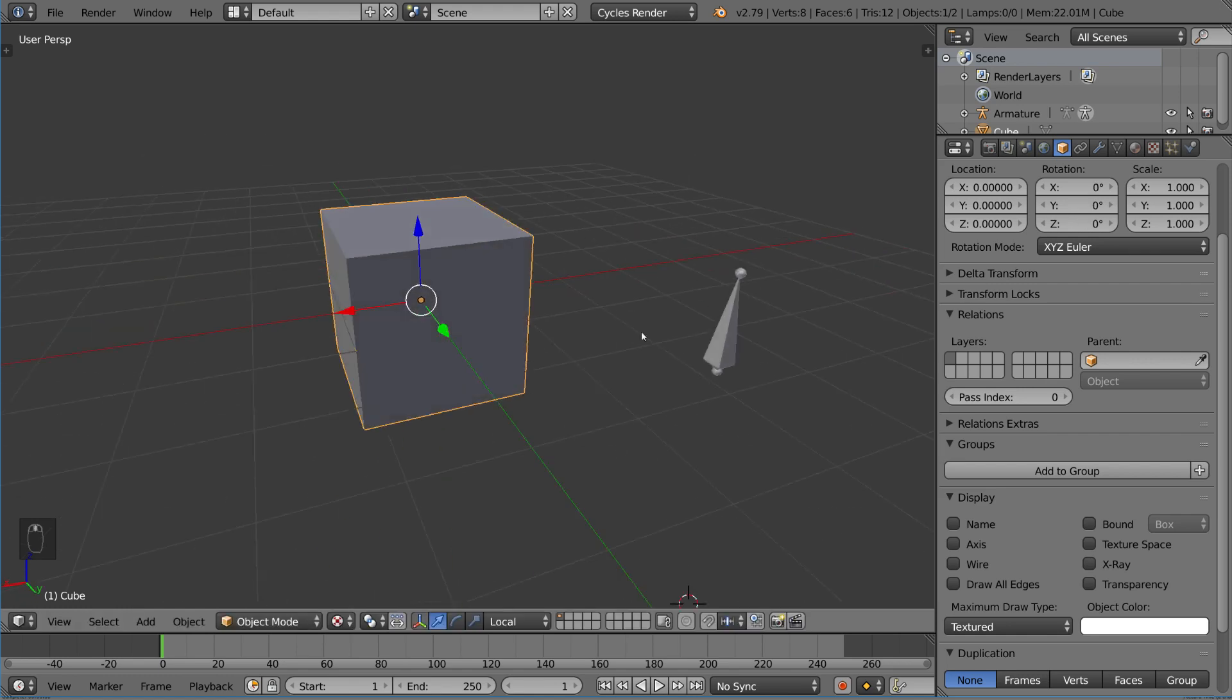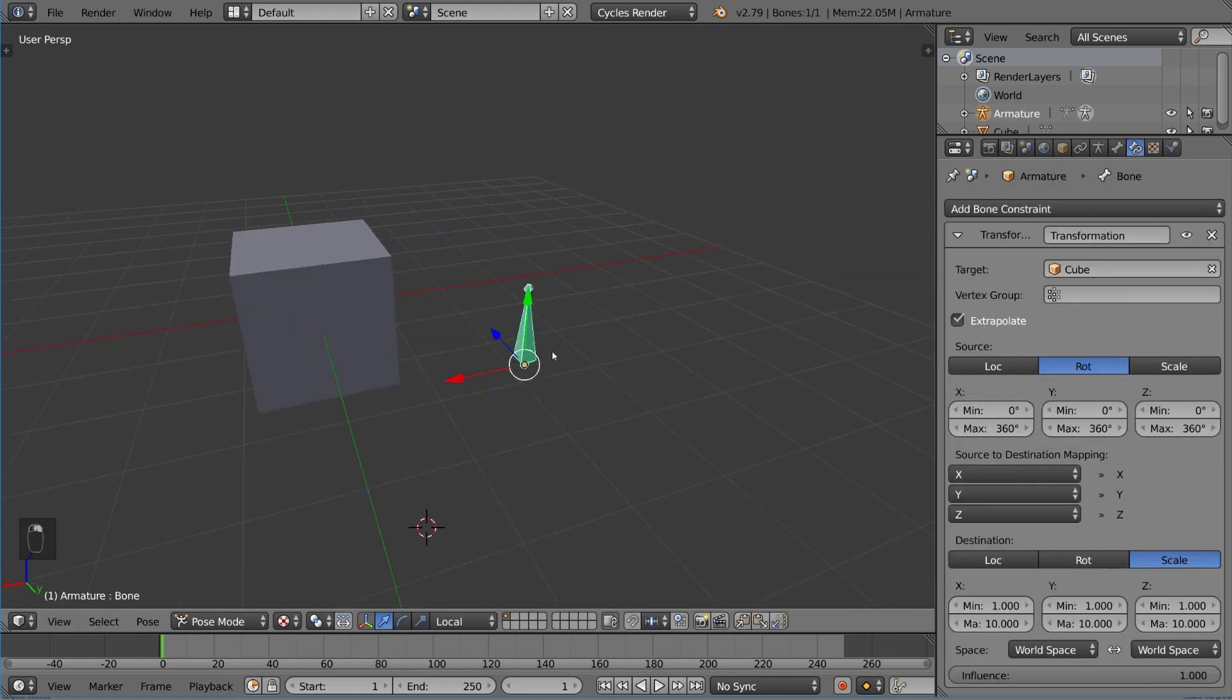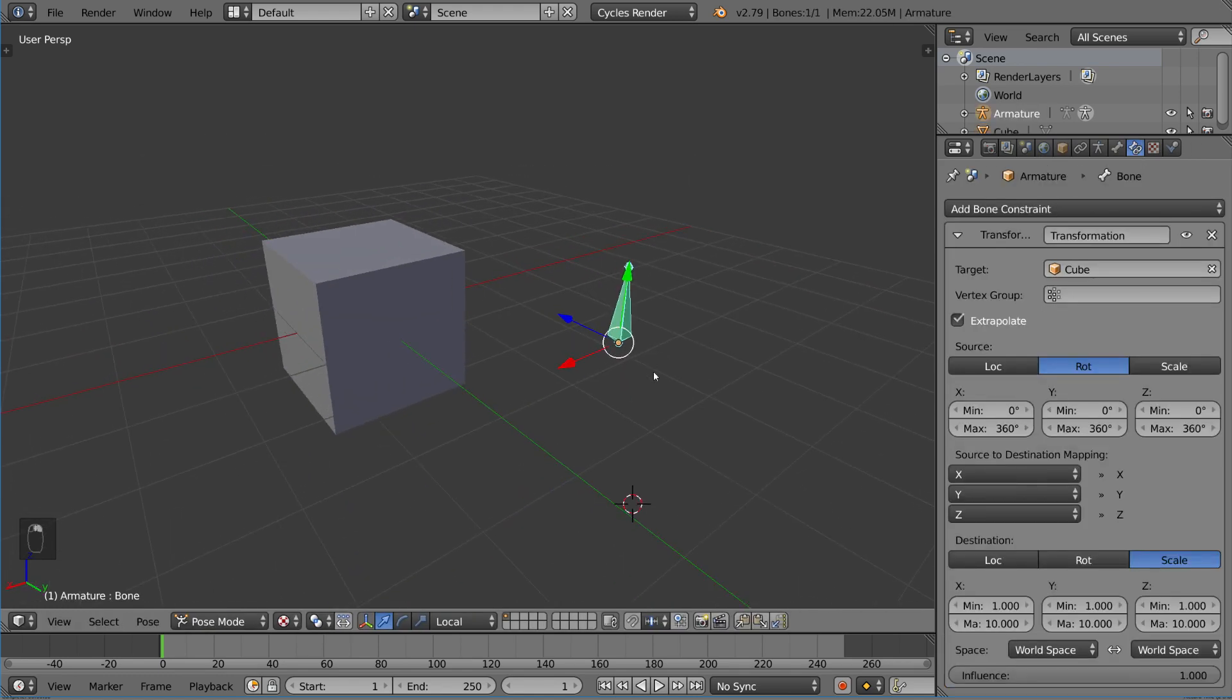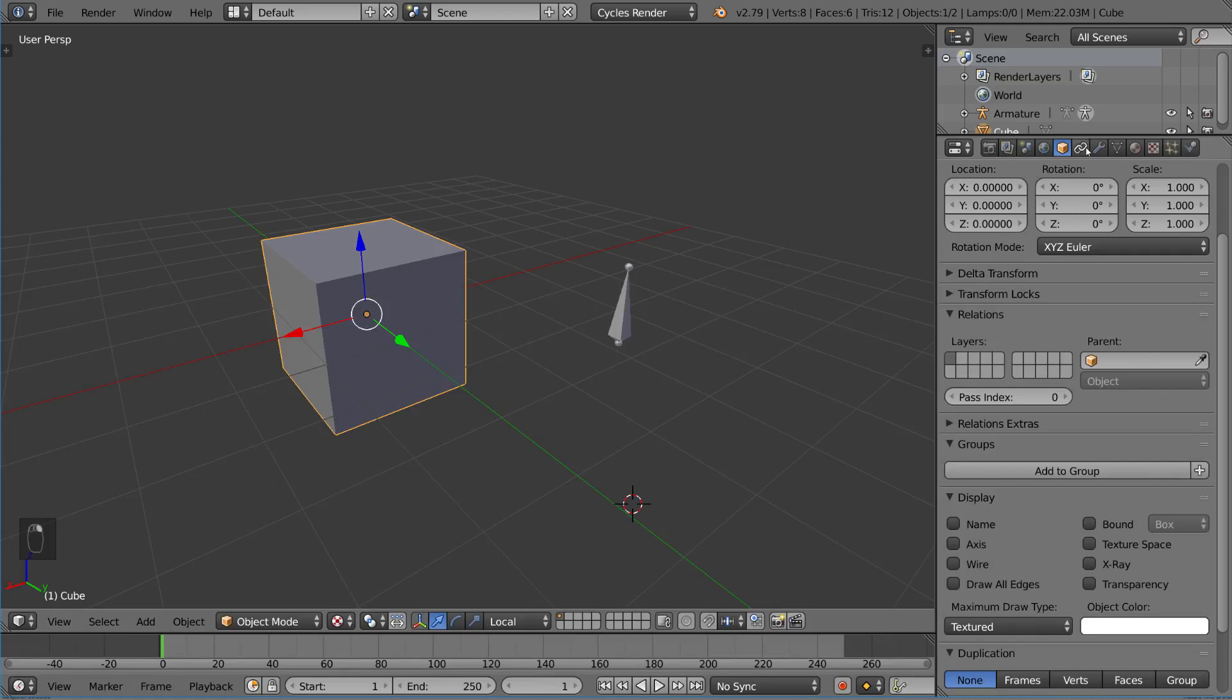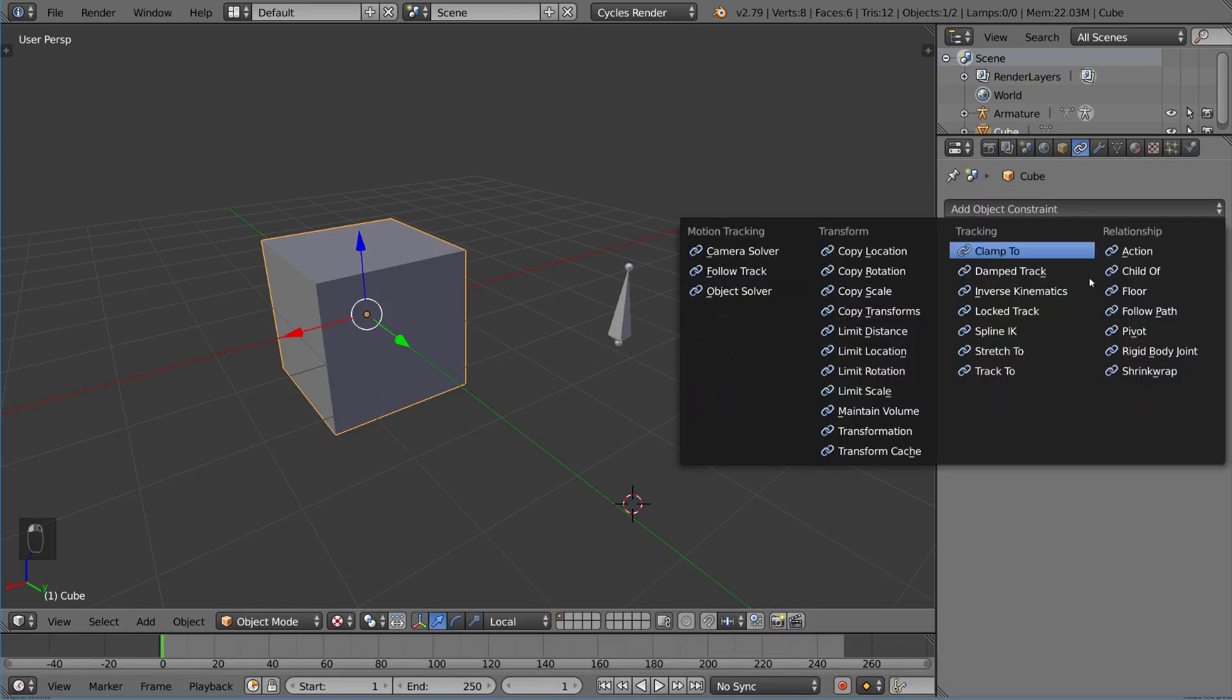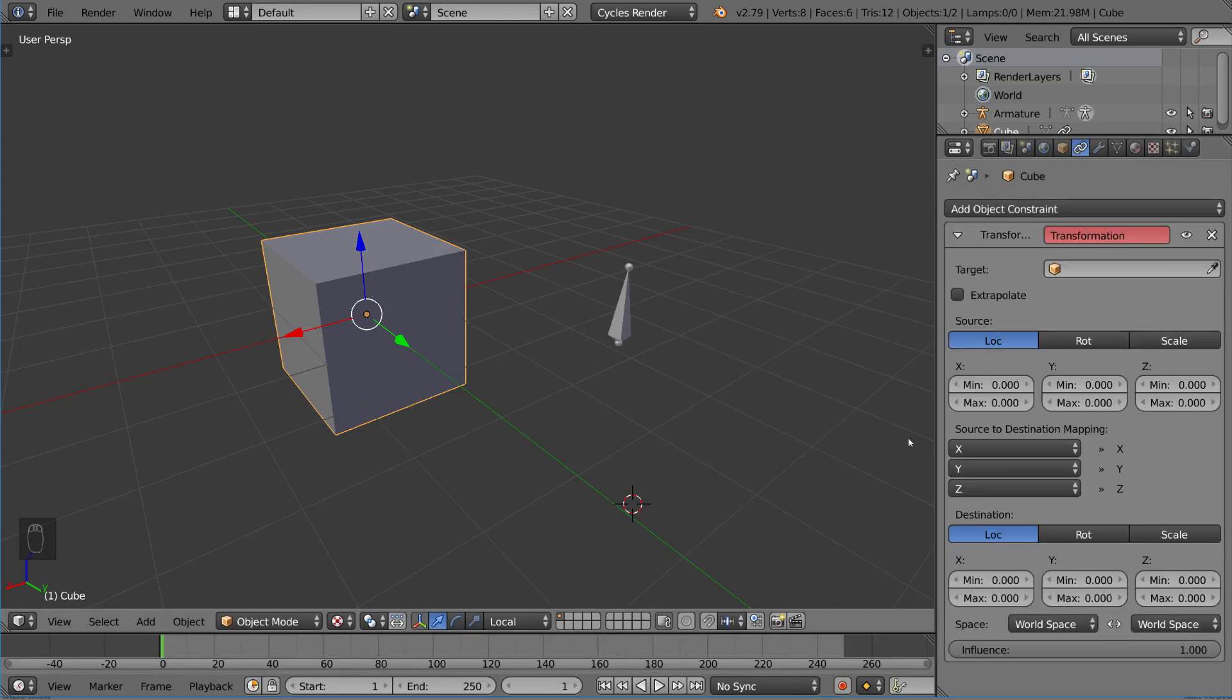So that is the transformation constraint. It's very versatile, very useful for rigging because you can use it to drive bones with other bone properties and even objects with other object properties. Again, you can also use this constraint in the objects constraints tab for transformation.